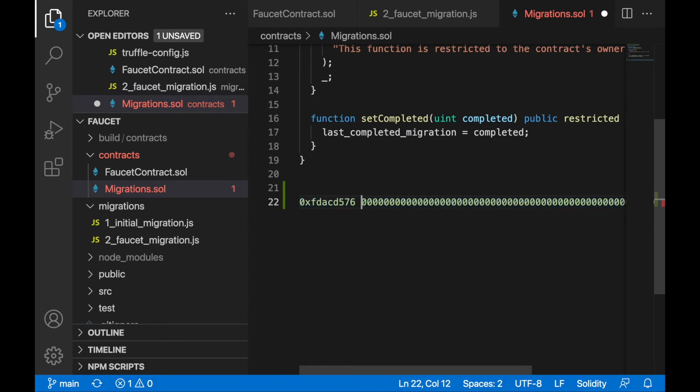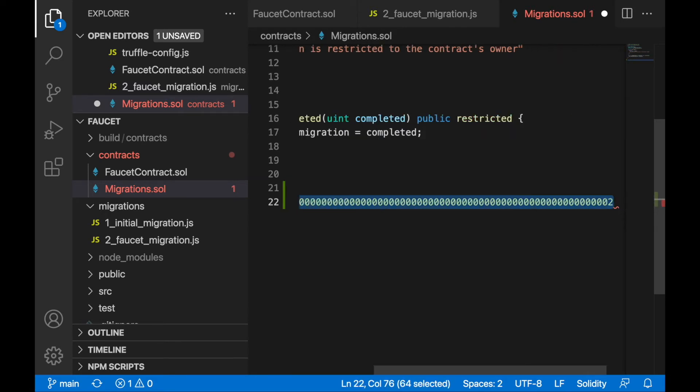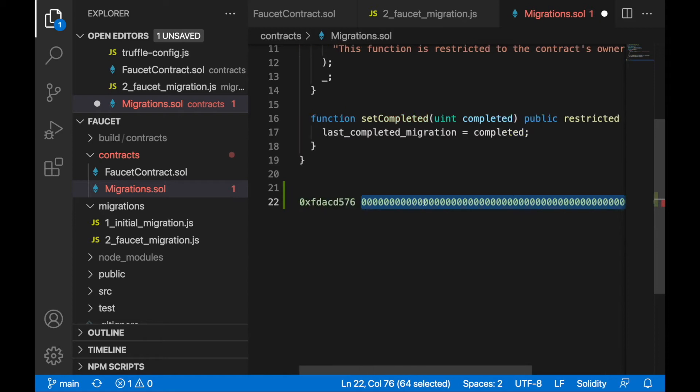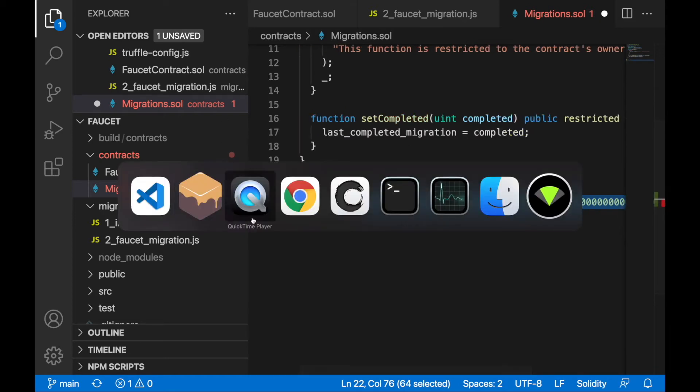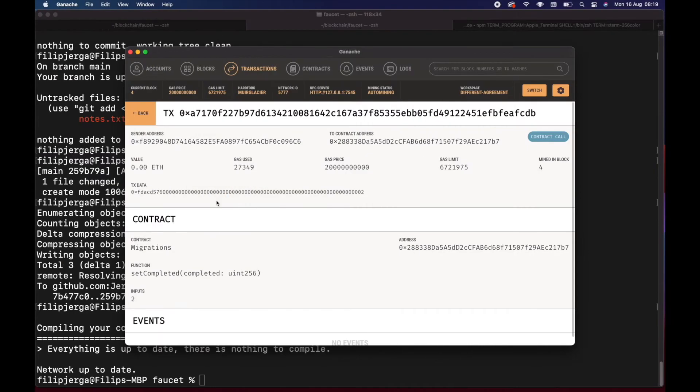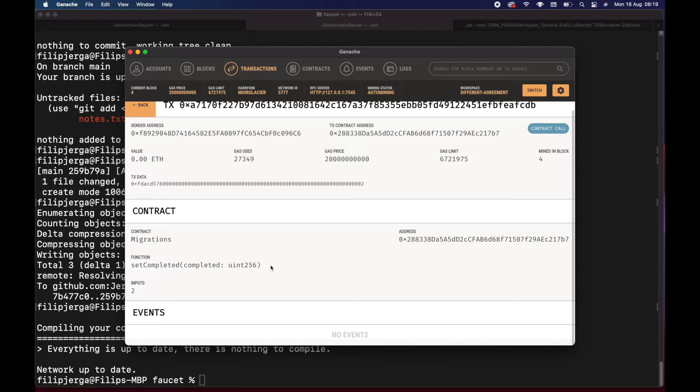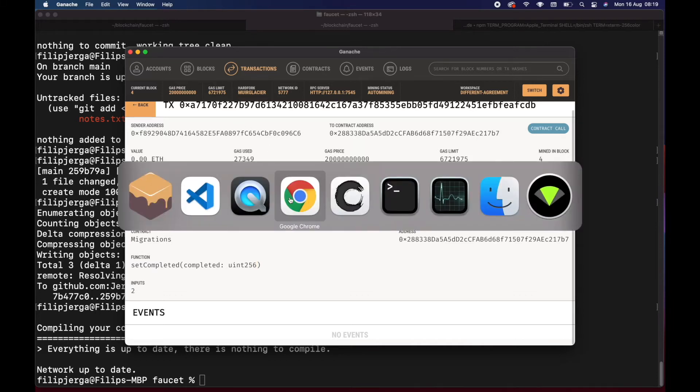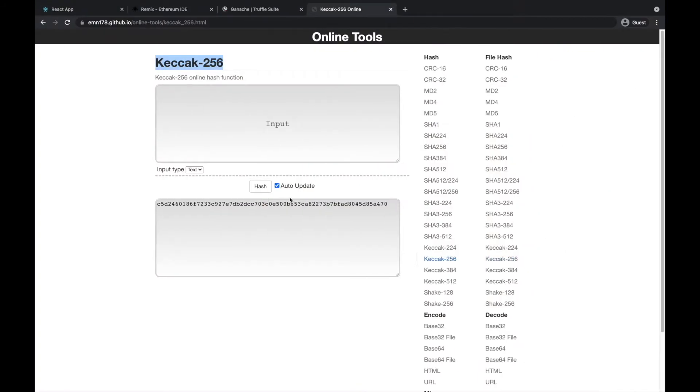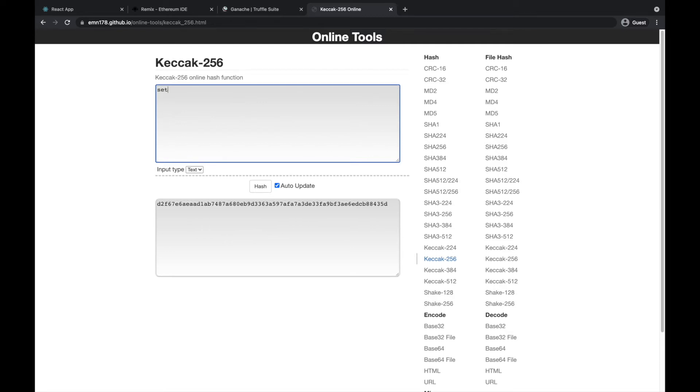I can prove it to you. You'll see how functions are hashed. When you provide the name of the function and the parameters - just the type of the parameters. For example, when we want to call setCompleted function, we'll hash it: setCompleted. And what parameters do we have? We have a parameter of uint256.